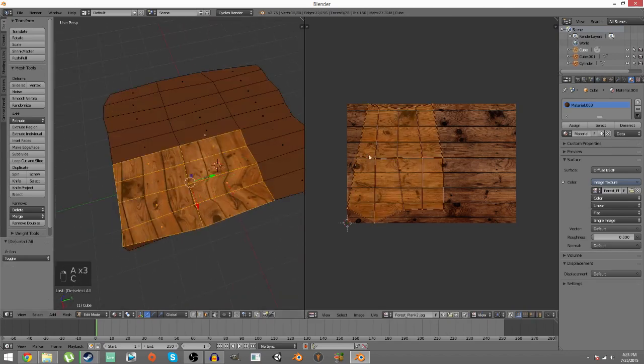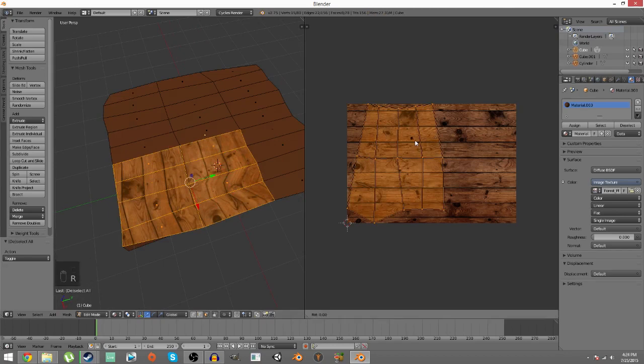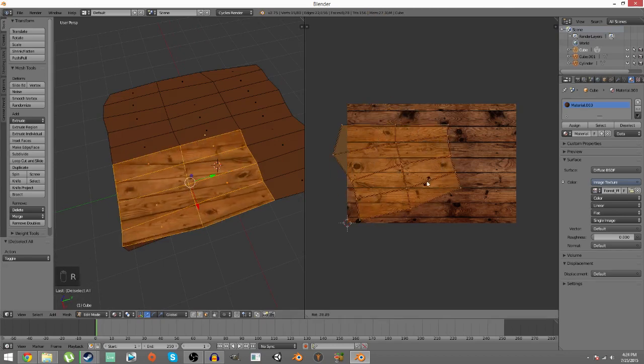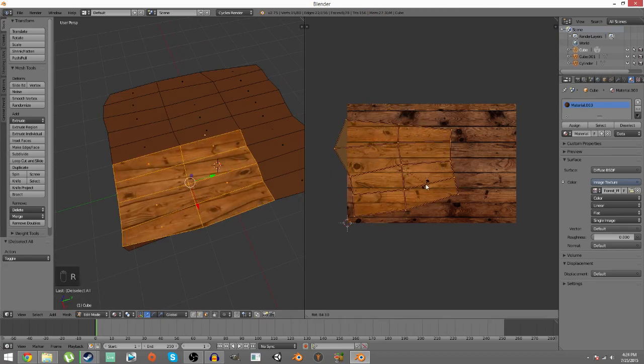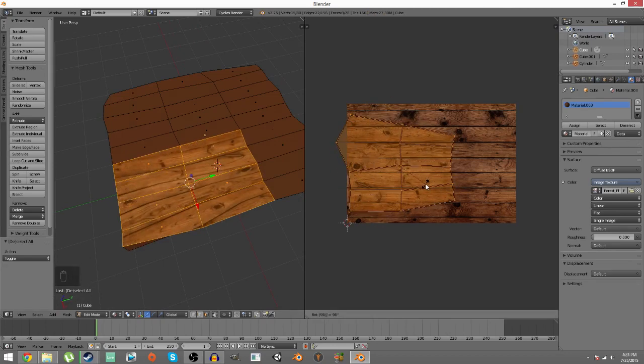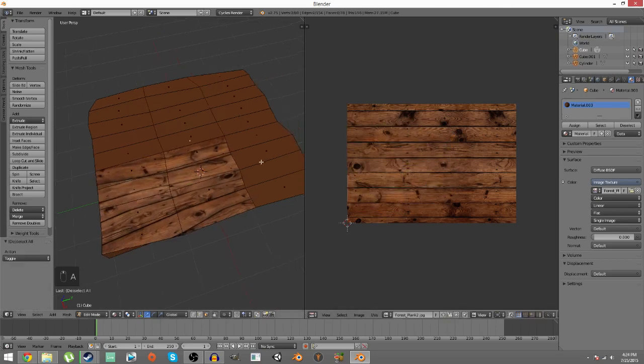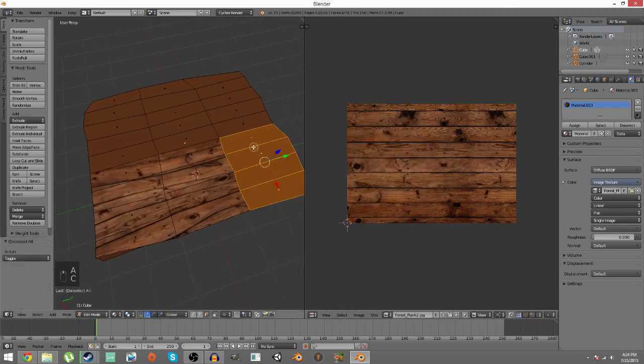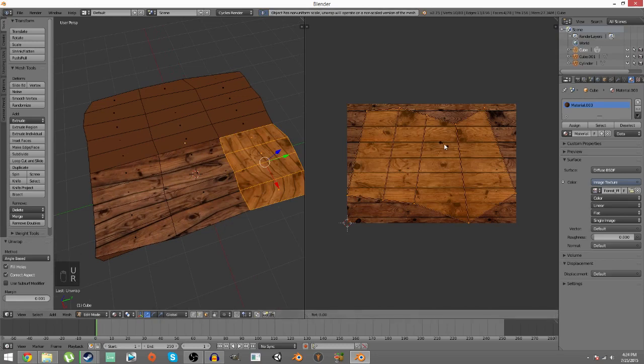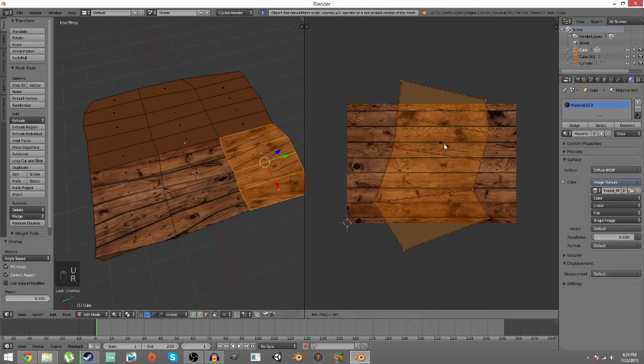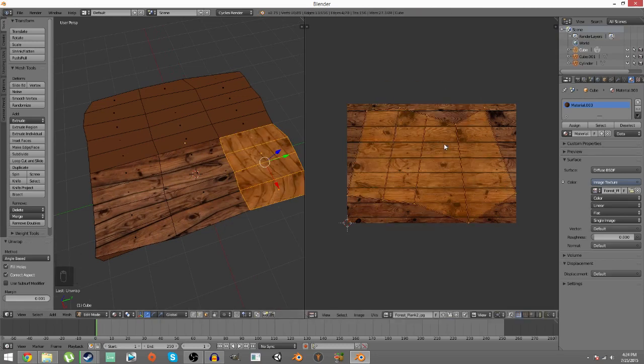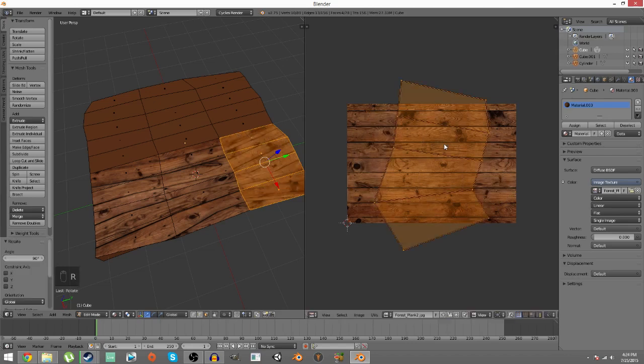So I'm gonna go ahead over here, press R and just move it to 90 degrees. Simple as it is. Now select these faces, U, R, 90. As you can see over here, these are smaller than these, right?